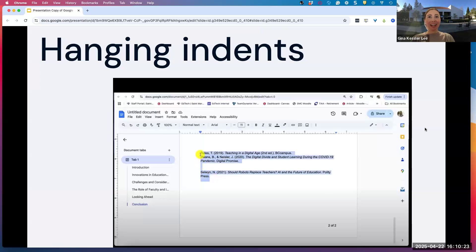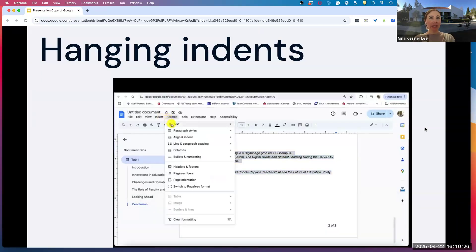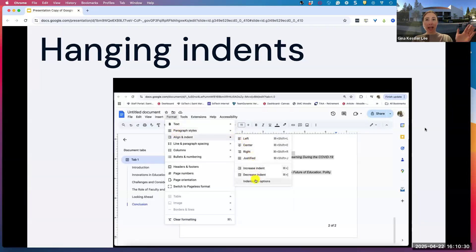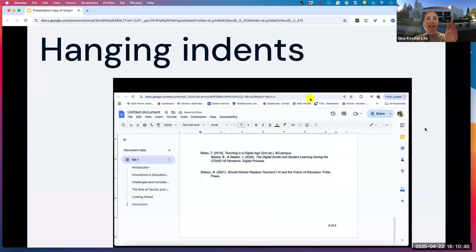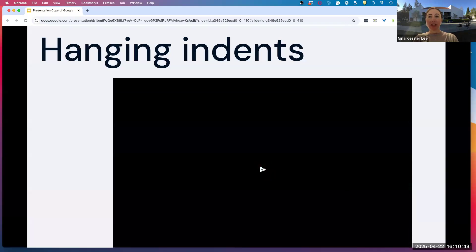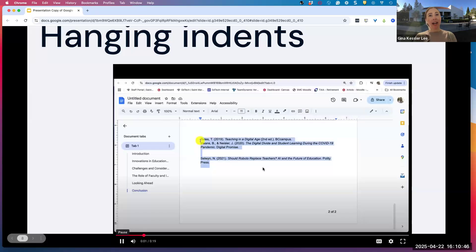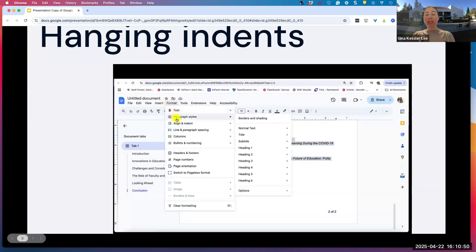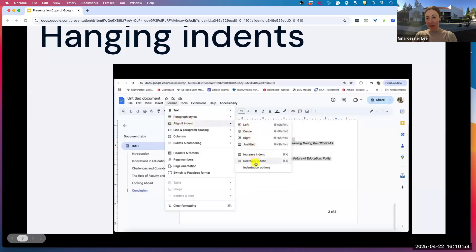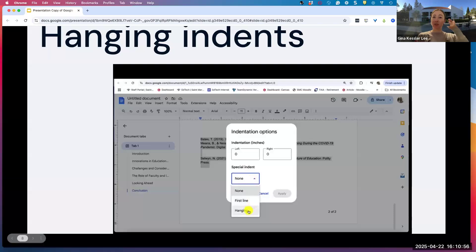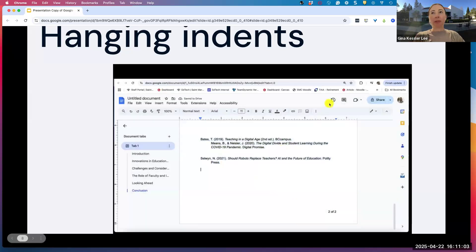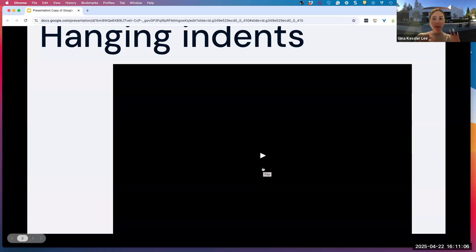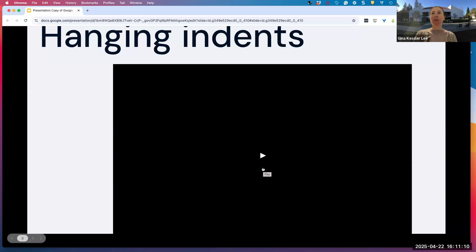Hanging indents are a handy tool when you're doing your works cited or references list. This enables you to have the first line all the way to the left and subsequent lines indented half an inch. You go into Format, then Indent Options, and select hanging indent. I often see students who will come to the reference desk and they're doing enter, space, space, space for every subsequent line in each works cited entry. Then they change their font size and suddenly all their line breaks are in the wrong place. This is a really helpful way for students to properly indent second and third lines of their works cited.